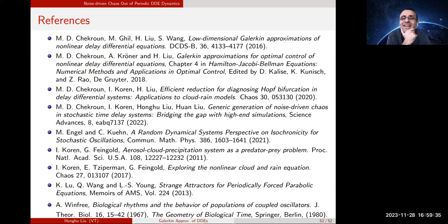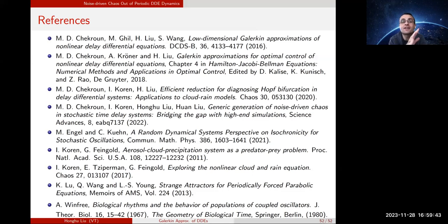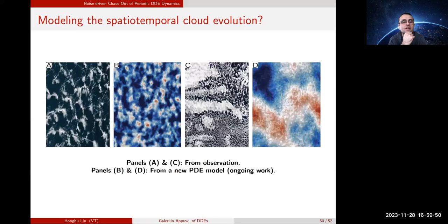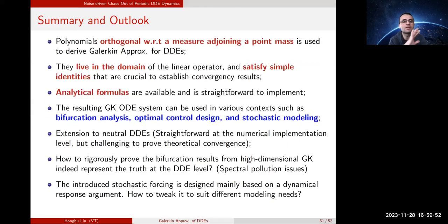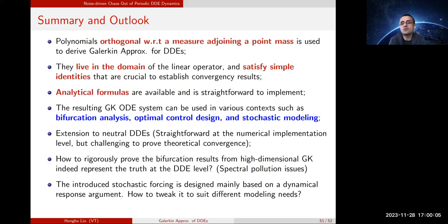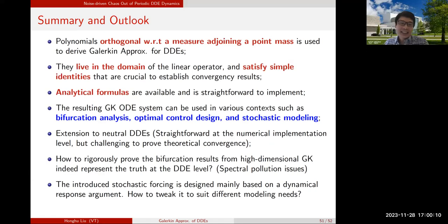I'm always learning a lot from your talks — there's always something new. I have a clarifying question: you mentioned the spectral pollution issue when rigorously proving bifurcation results. Can you comment more? In the Galerkin approximation of the heat equation, for instance, the N eigenvalues nicely approximate the first N eigenvalues of the Laplace operator. But for DDEs it is different — not all N eigenvalues from the Galerkin system approximate eigenvalues of the original operator. Some are spurious — that's what we call spectral pollution.